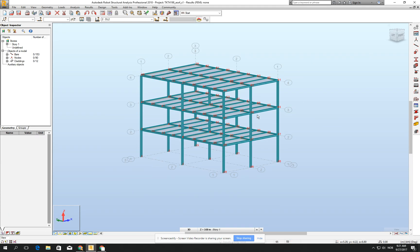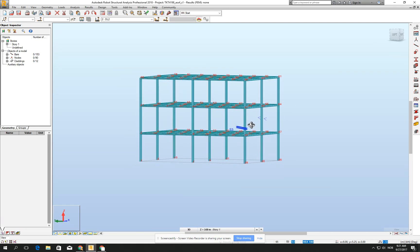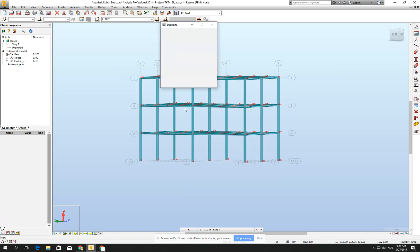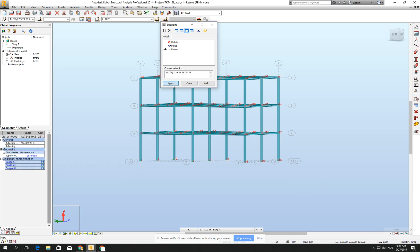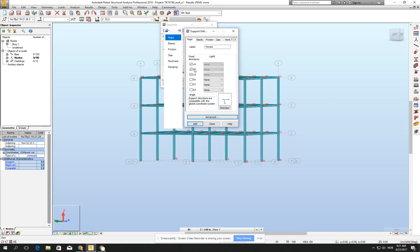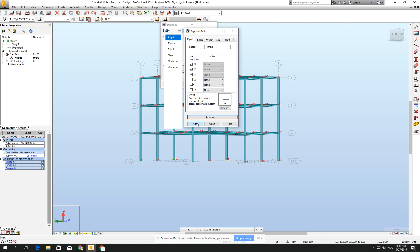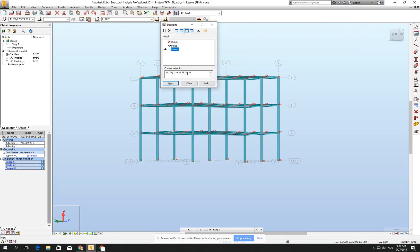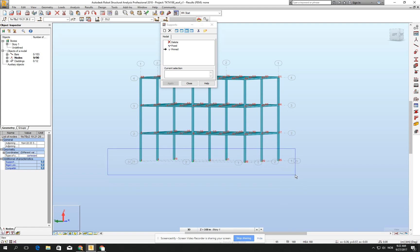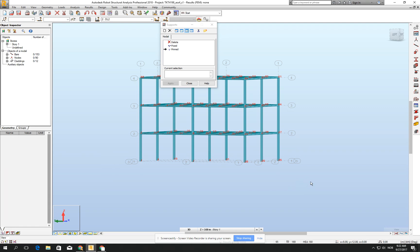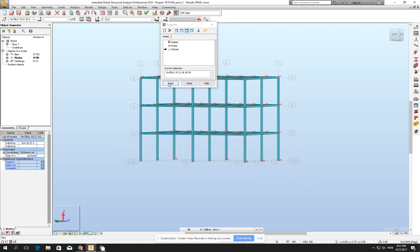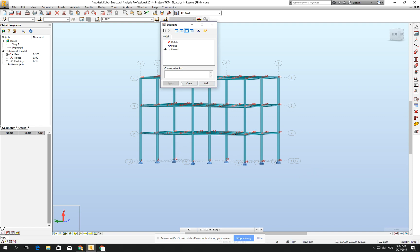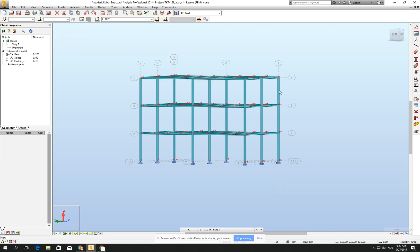What are we missing? We are missing the boundary conditions. Let's create pinned connections on the bottom nodes. I'm checking pinned. If I double click, I will check if everything is okay. Yeah, all the translations are blocked and the rotations are free, so it's a theoretical pinned connection. I'm closing it. When it's nothing, I'm just clicking once, and then I can mark. When you mark from left to right, I'm marking what is inside the marking area. If I go from right to left, I would mark also the columns. So I'm checking from left to right, clicking apply. We see that all the boundary conditions have been created.